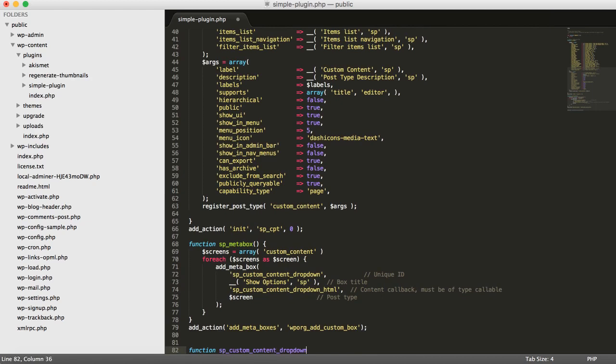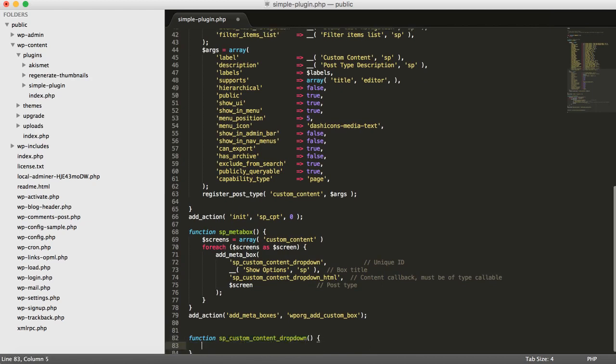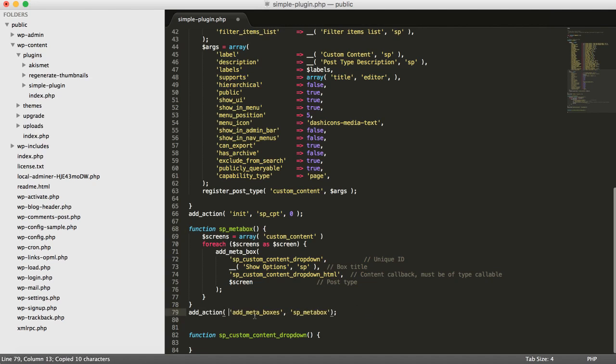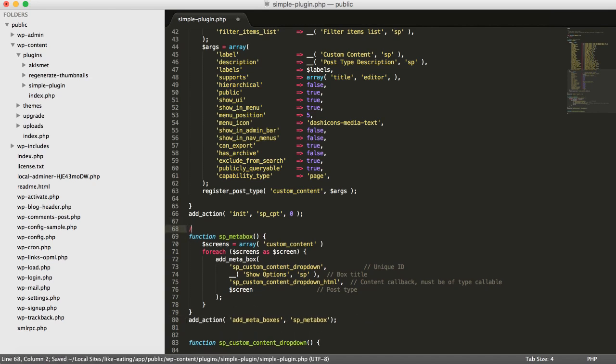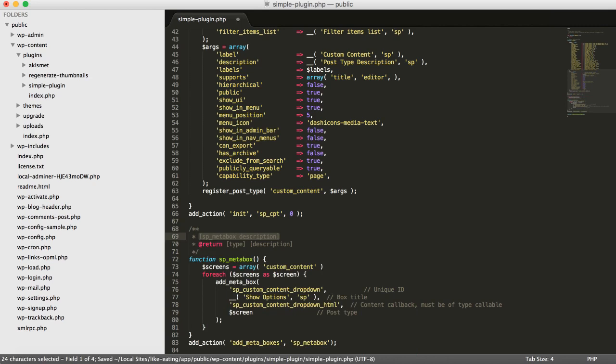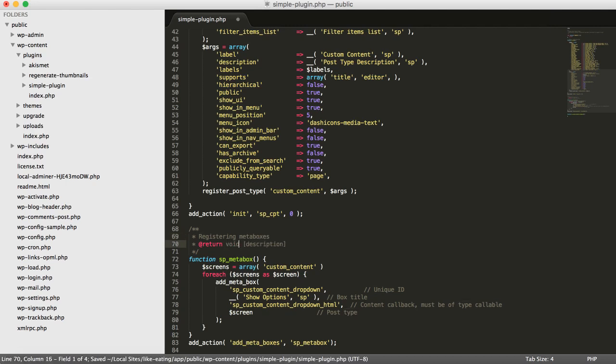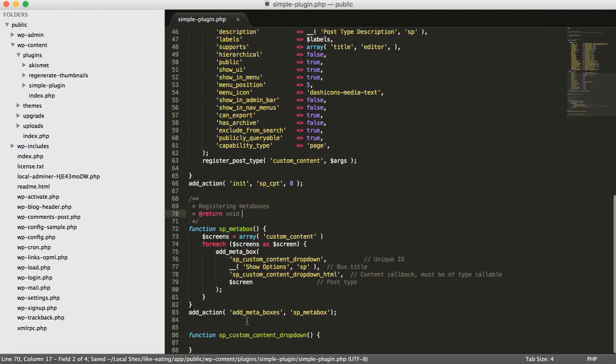And then, let's define that HTML and also use that function here instead of this different one. Okay, just add some comments, register meta boxes. It's fine. It's fine. We don't do anything. It works. Like that.